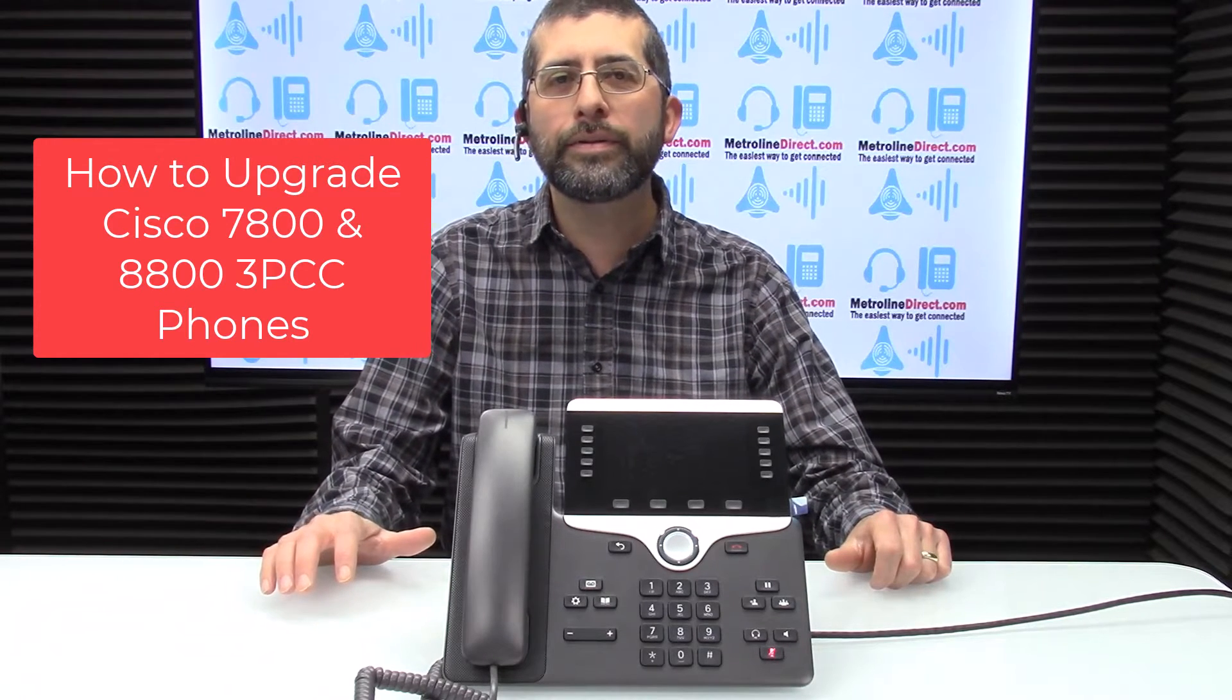Hi, I'm Jesse with Metroline Direct. In this video I'm going to show you step by step how to easily upgrade your Cisco 7800 and 8800 phones.